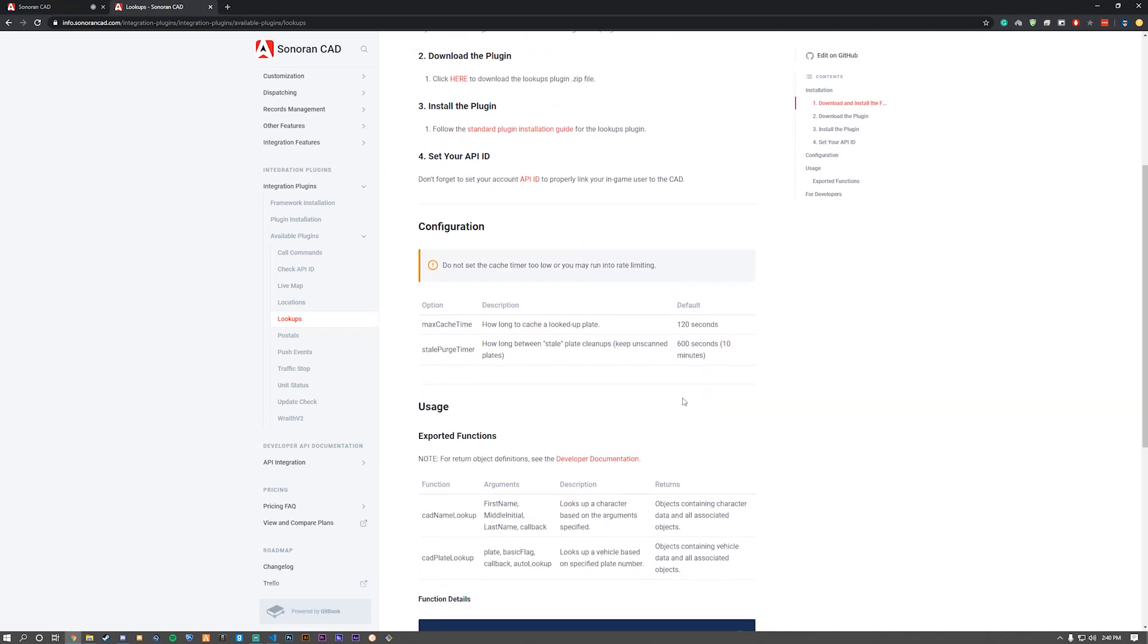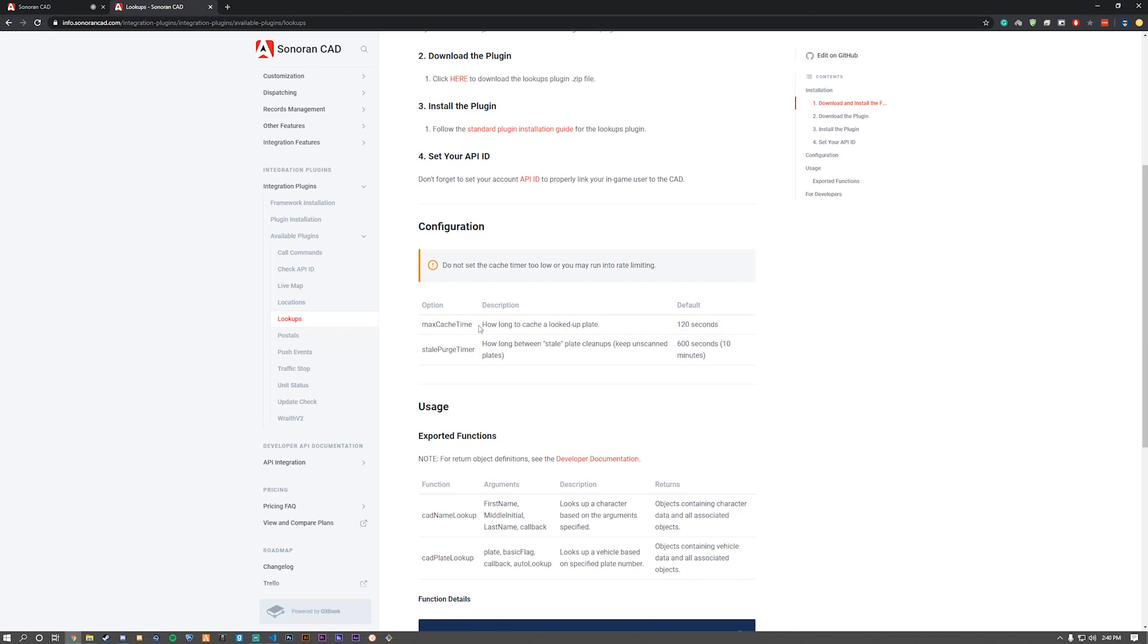As well as the last option was auto lookup, which just keep that on true. In the documentation, you can see and it explains exactly what it means.